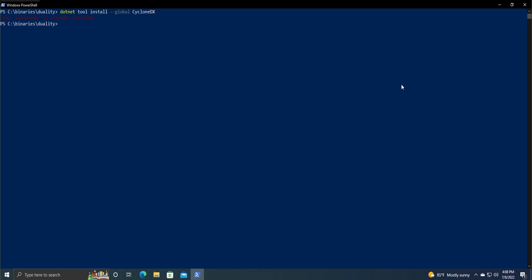I've already installed that so it'll say tool is already installed, but for you it should go through and then at the end it should have some green text saying how to run it. We're going to do that.